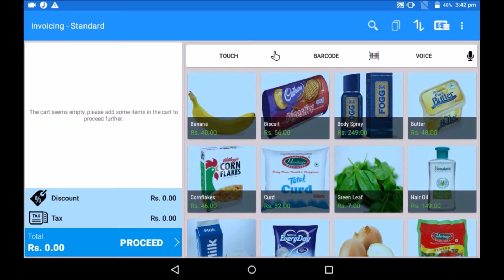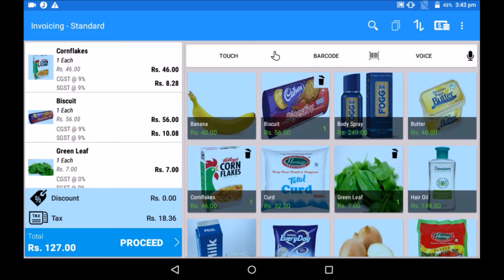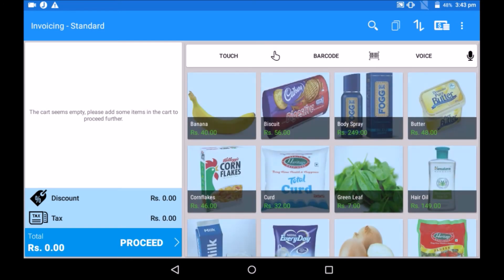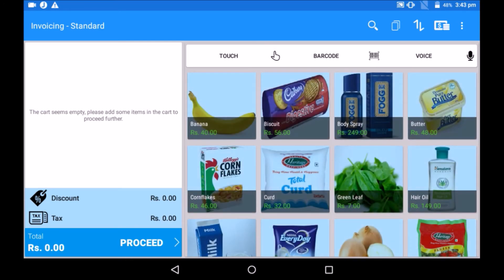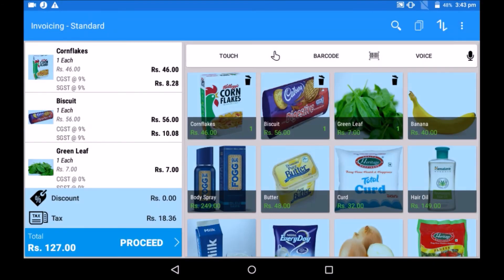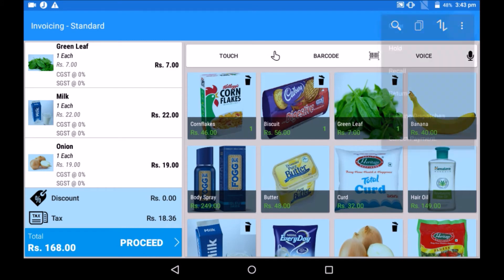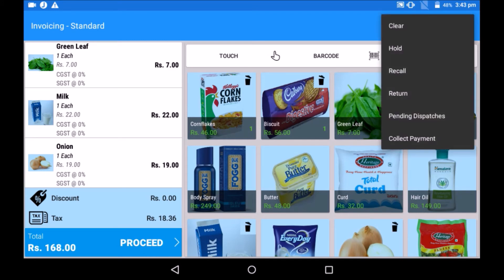Select products for your next customer. While billing, a customer might ask you to put the bill on hold as they need to pick a few more products. In this case, select the hold option and continue billing for other customers. Once the customer comes back to the billing counter, recall their bill, add or remove products and proceed to payment. If your business accepts product returns, the return option allows you to accept returns with an exchange or refund option.